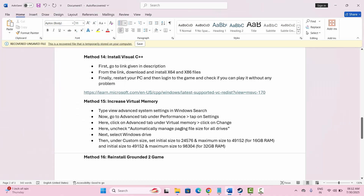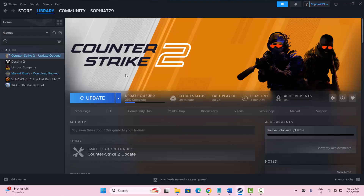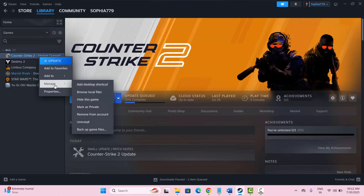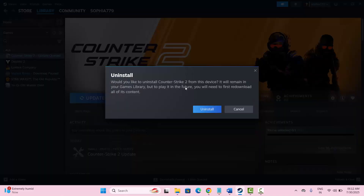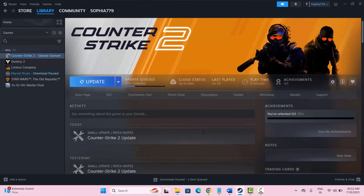If not, the final solution is to reinstall the game. Go to Steam, find your game in the library section, right click on it, click on manage, and then click uninstall. After that, restart your system, then reinstall the game, launch it, and check if you can play without any further problems.